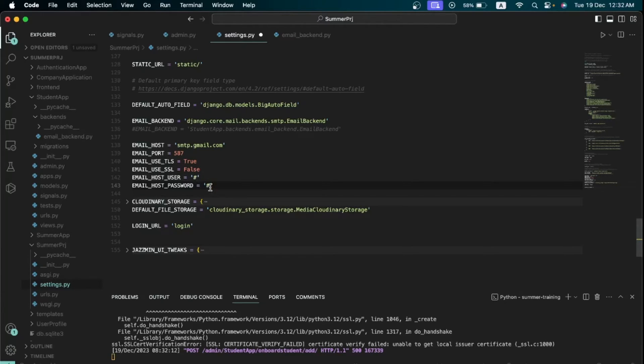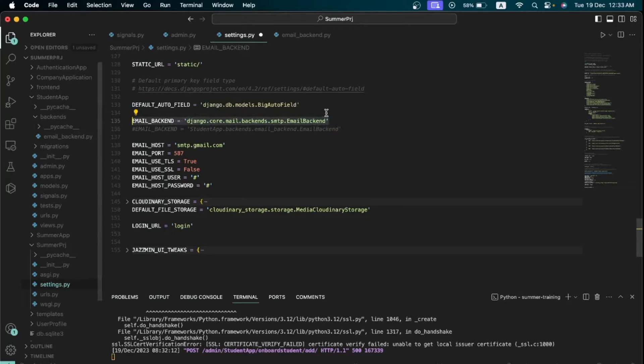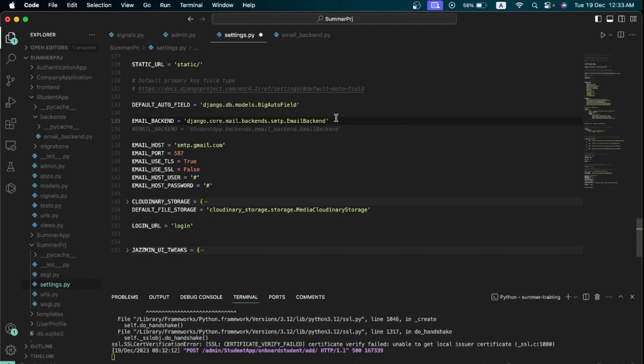Now I just put hashtags here to hide my actual email password. You notice that this is a custom email backend that we are using. Now the reason why we're getting this error is because there was an update in I think Django version 4.2, and after that update this error started occurring.